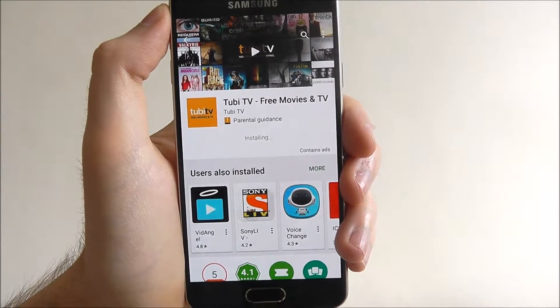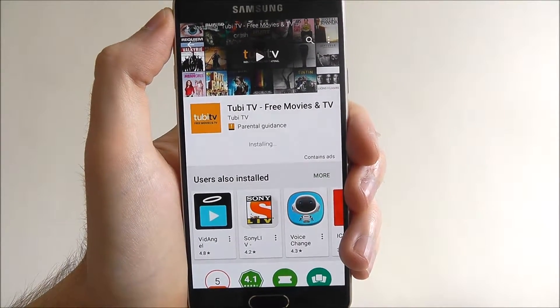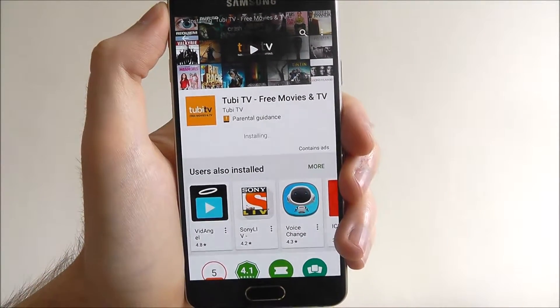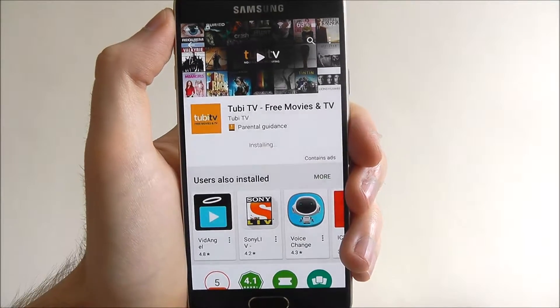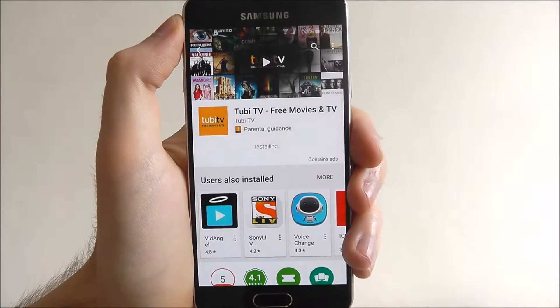Right, as you can see that downloaded pretty quickly and it's now installing. Just keep your eye on the installing icon.